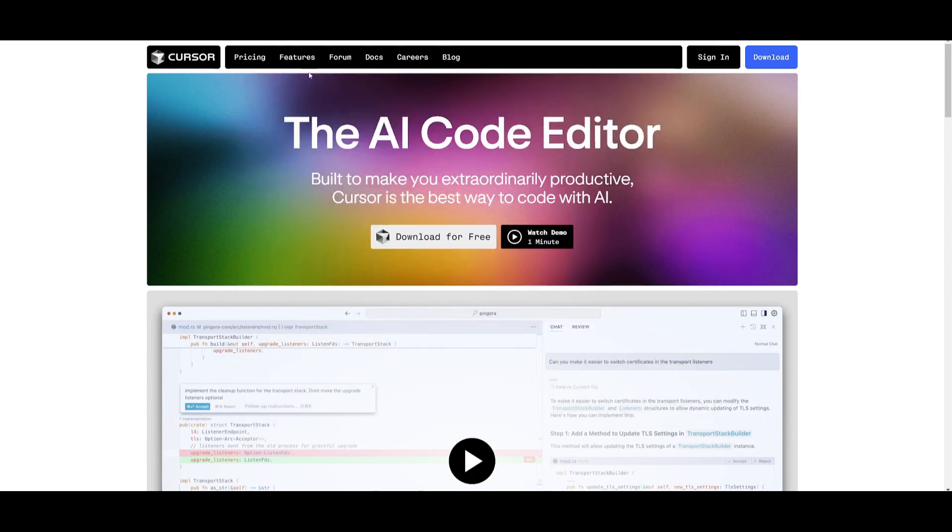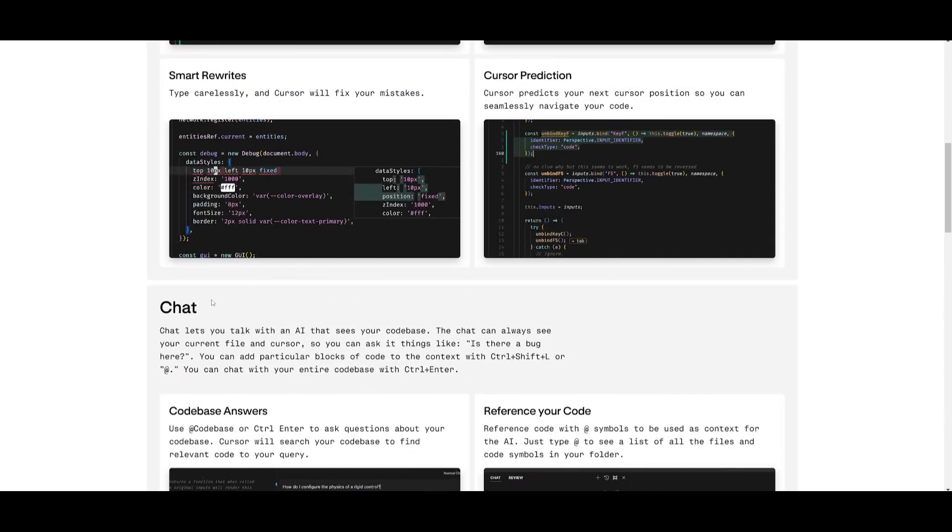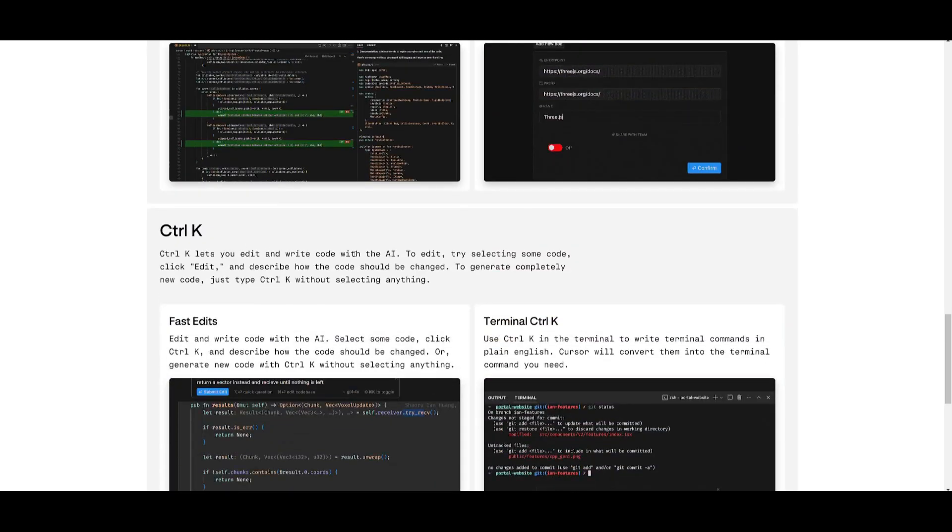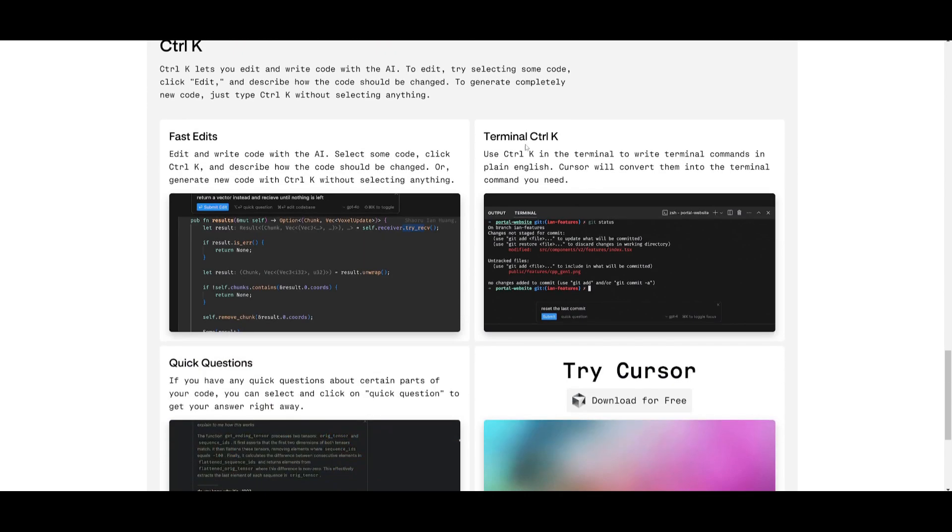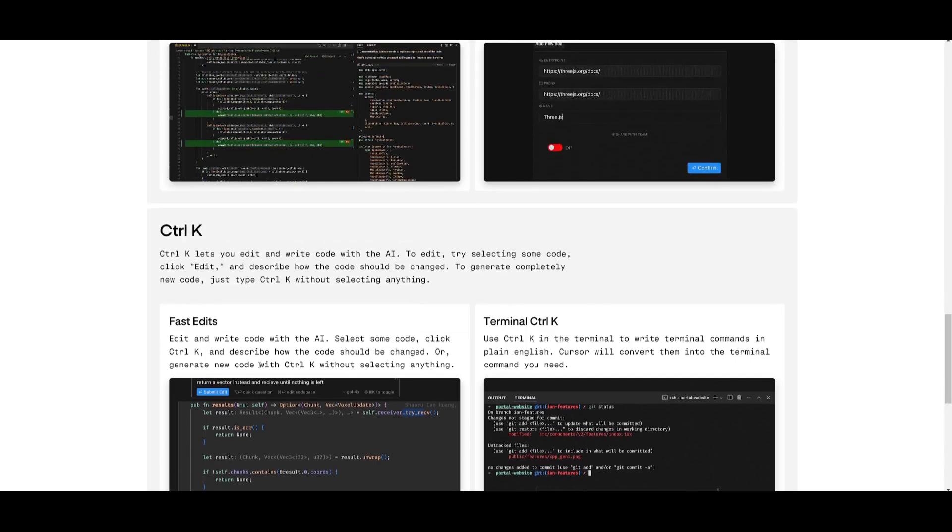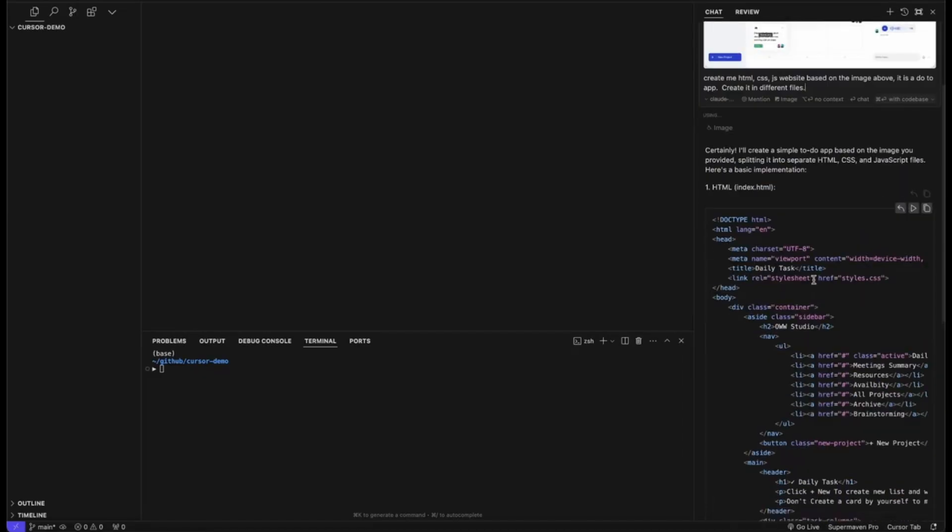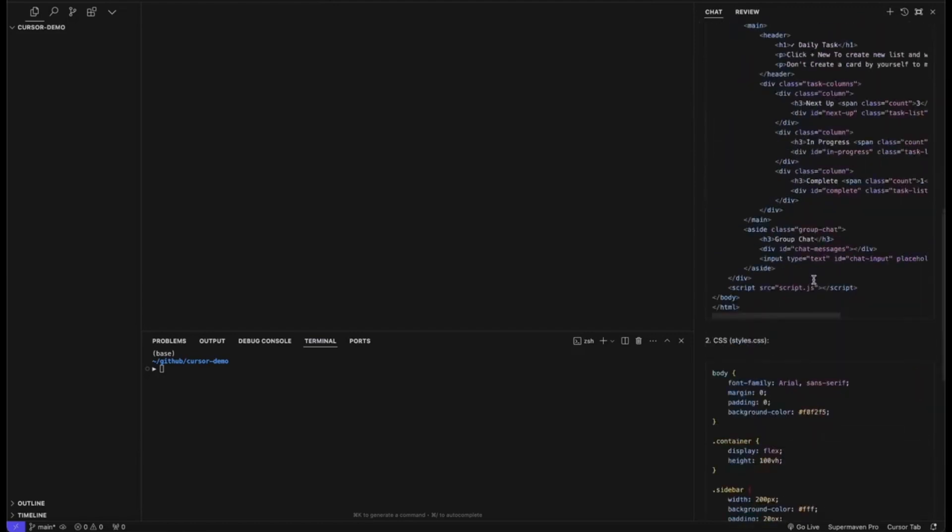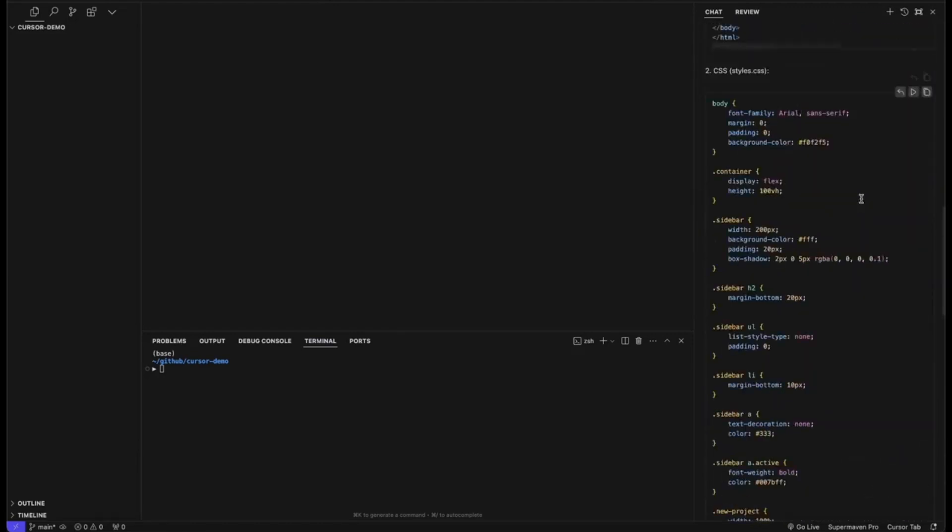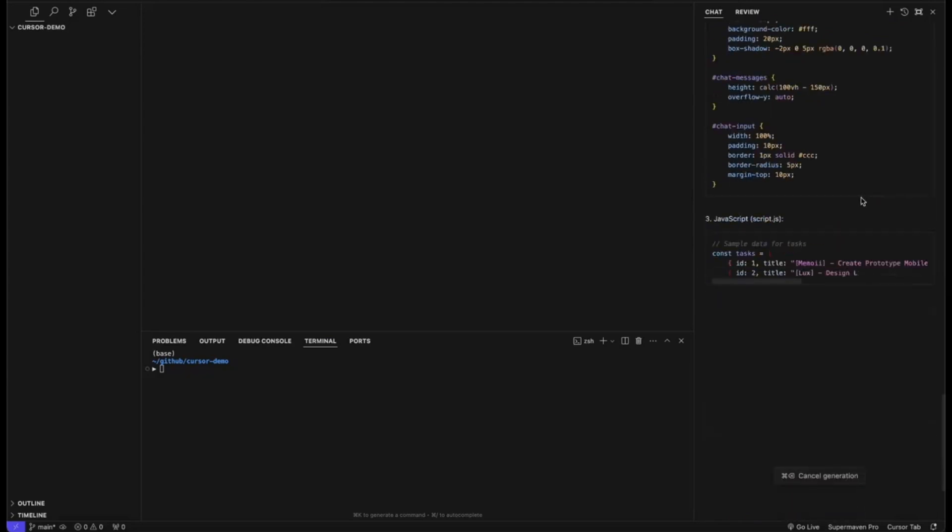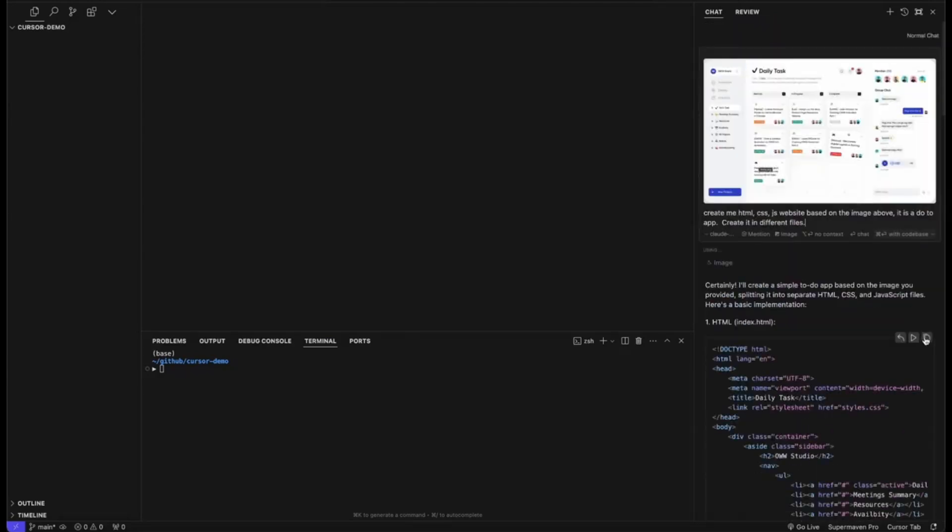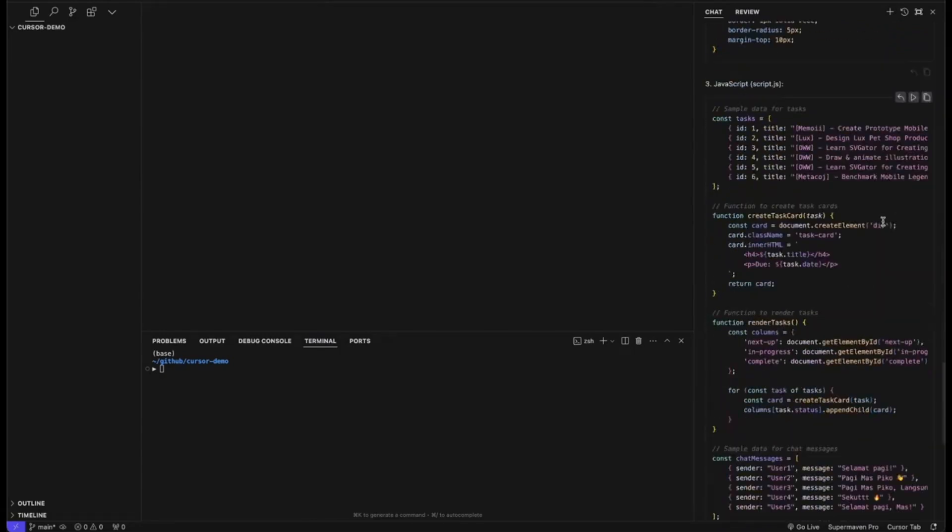And now what you can do is utilize all the different commands such as Ctrl K, which is a really cool feature that they have introduced. For example, Ctrl K is where you're going to be able to edit and write code with AI. To edit, just try selecting some code and just click edit. Just type in Ctrl K and you can select anything and you can get fast edits, terminal, Ctrl K, quick questions, and so forth. But what we're going to be doing is showcasing almost all the features that you would want to get started with Cursor. I showcased this in my last video. And this is where you can simply open up a chat function where you can just simply press command plus L and you can start getting a basic outline of whatever you want to work on.